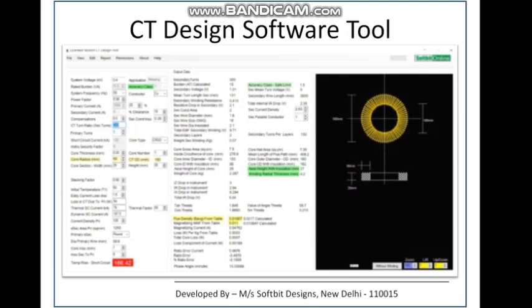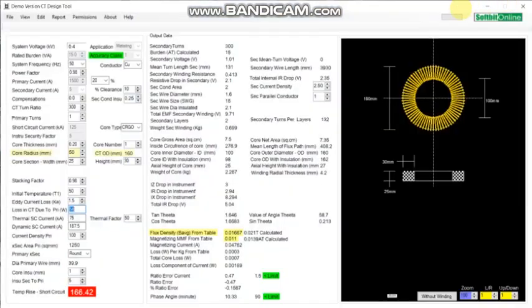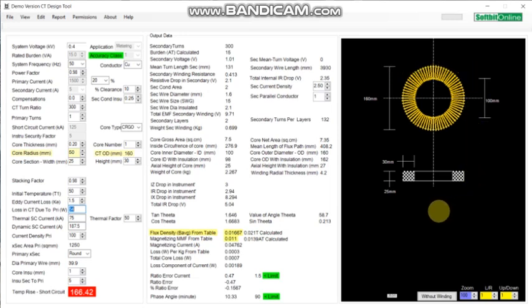Here we see the CT design software tool and its interface. Let us close this presentation and come to the software part. This is the CT design software developed by SoftBit Online. You can see various inputs on the first column and the outputs on the right-hand side, and here is the dynamic image generated.